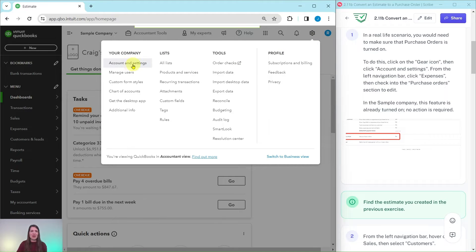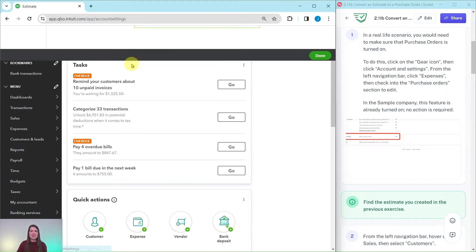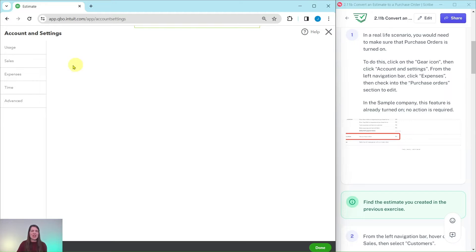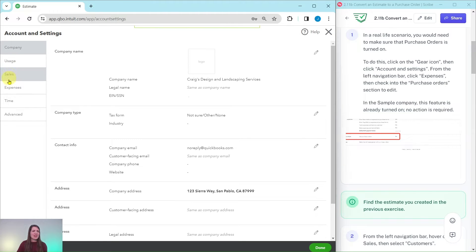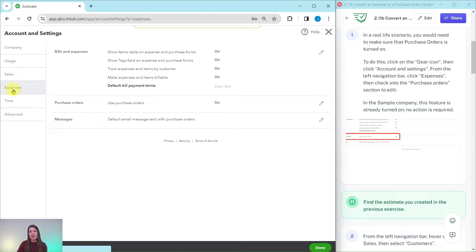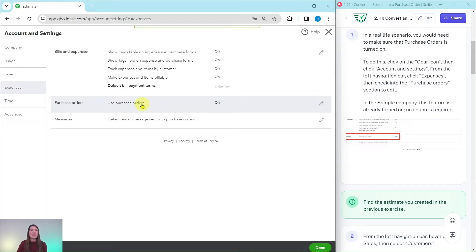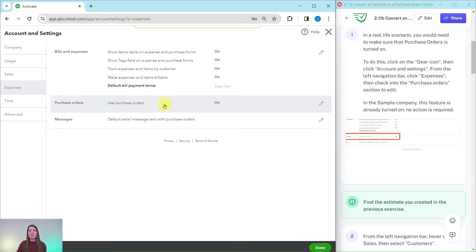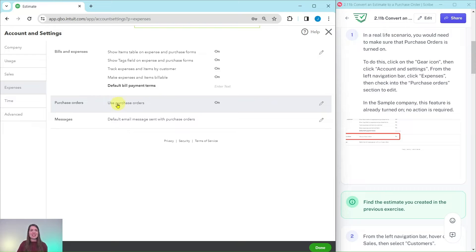Let me show you where that is: that gear icon, Account and Settings, in the Expenses tab right there you would want to check that purchase orders is turned on. Now in the sample company this feature is already turned on so you don't have to do this, but just so you know where that is in real life. As you are working with clients this is what you need to do first, making sure that purchase orders is in fact turned on.